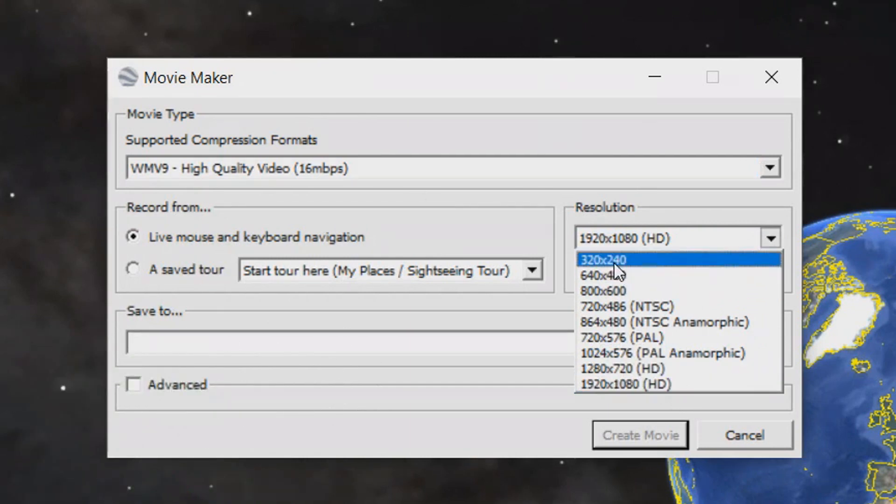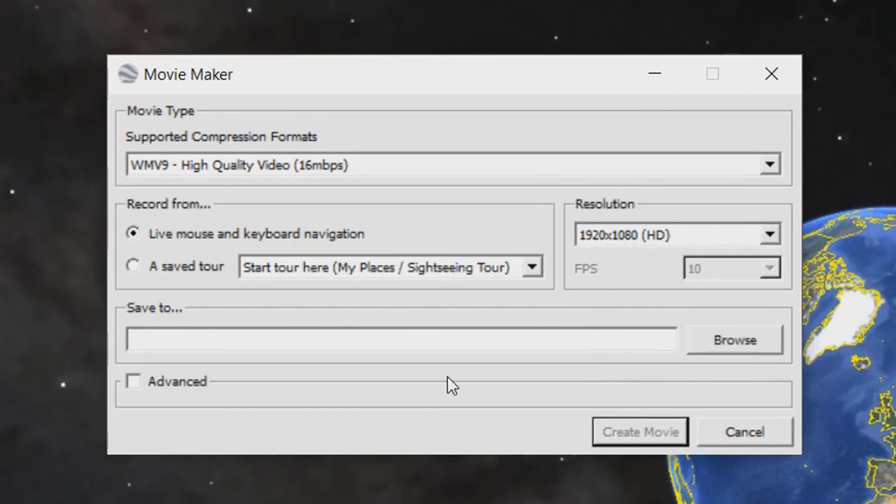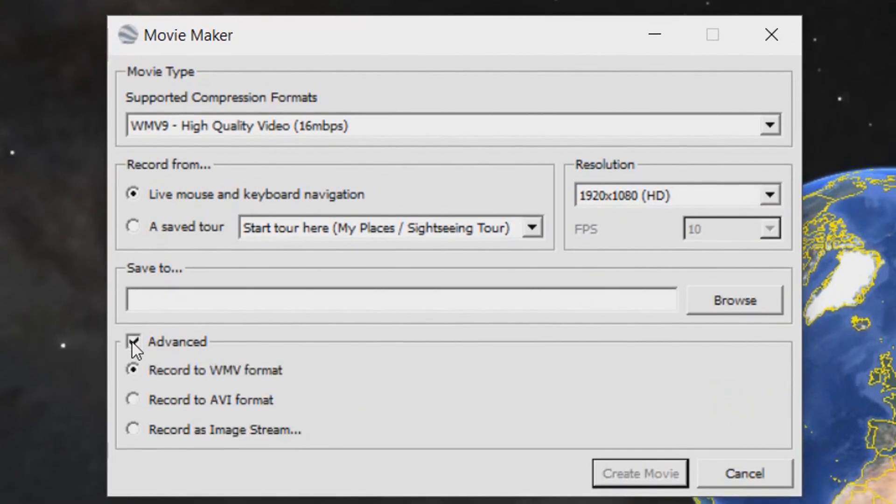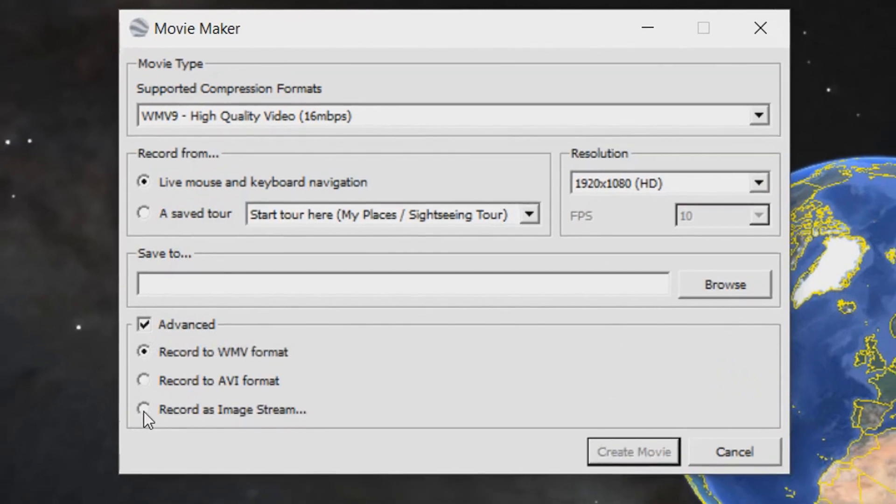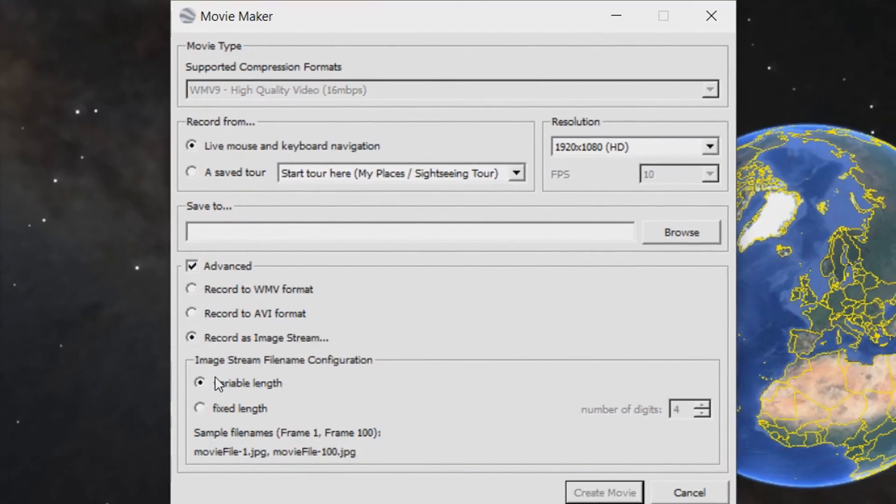By default I think it's at 320x240 because that is what it was for me. The next thing you want to select this advanced button so it has a tick next to it and select record as image stream. Make sure it's selected as variable length and where it says save to, select browse.